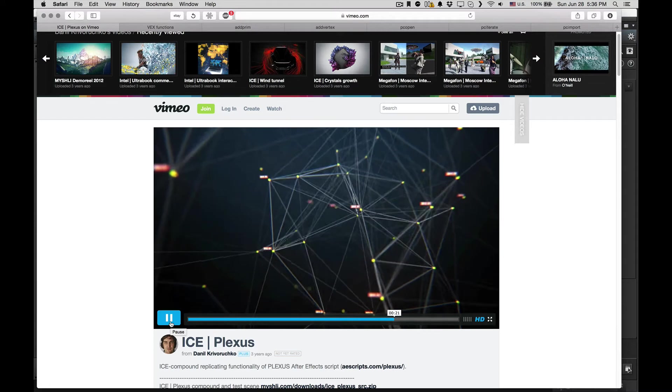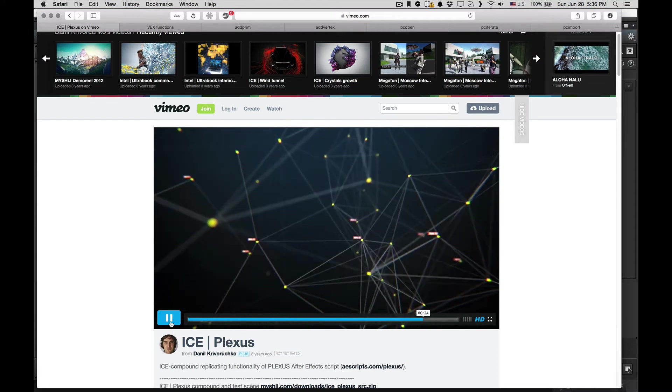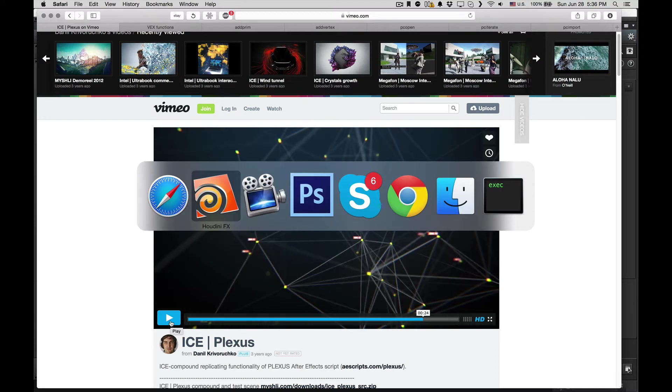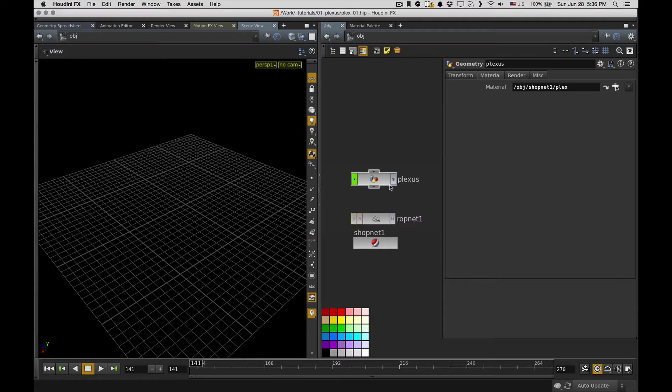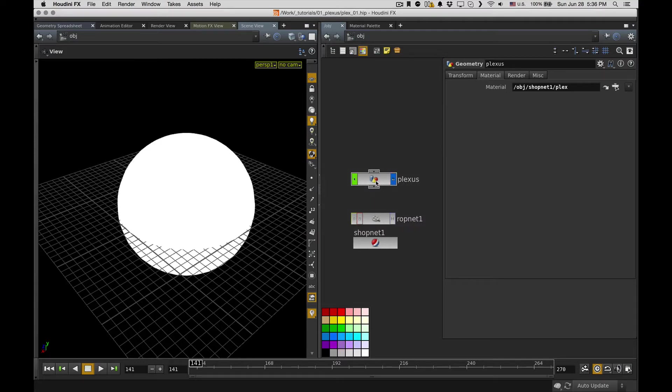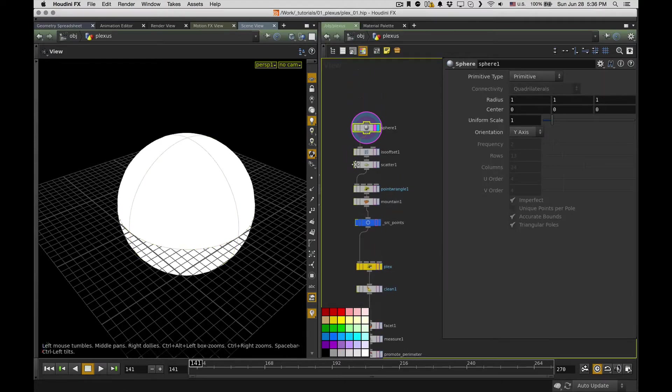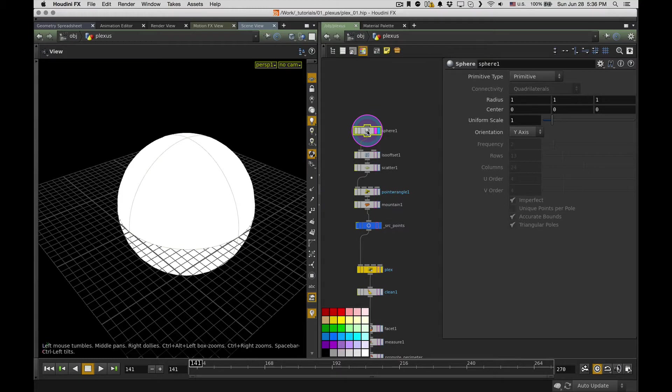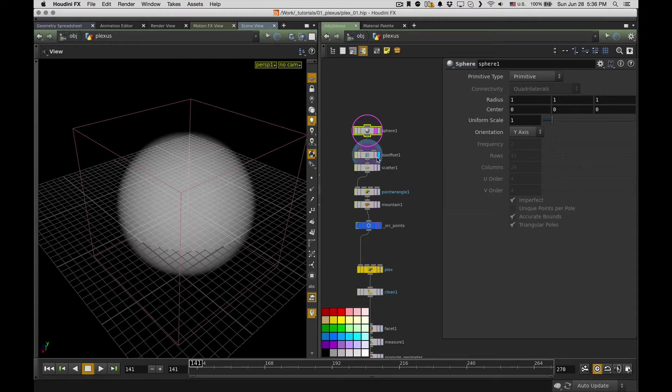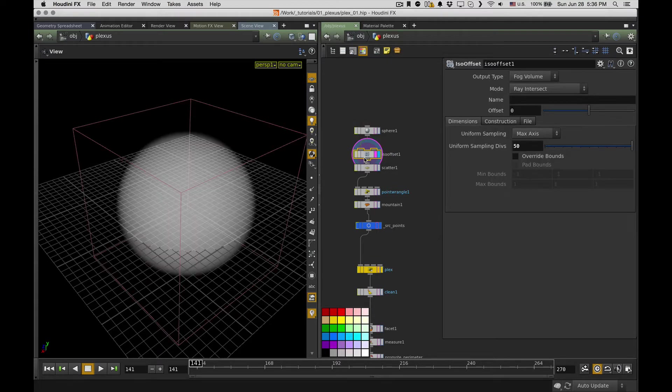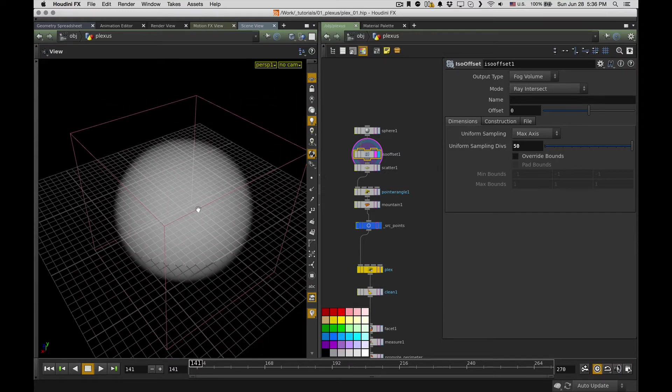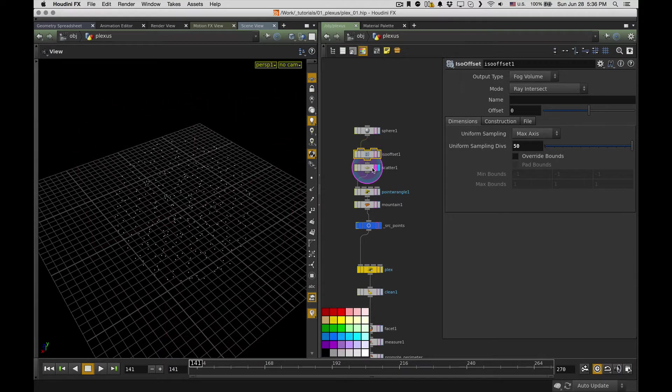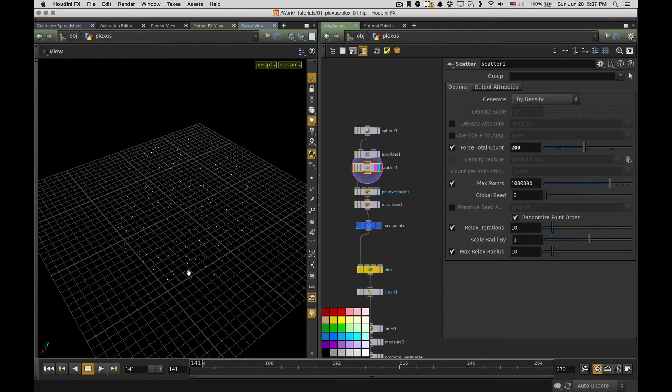And today I'll try to show you how to recreate the same effect in Houdini. So let's do it. First of all, I have a plexus object, it's just a sphere, and I need to create base points and animate them somehow.